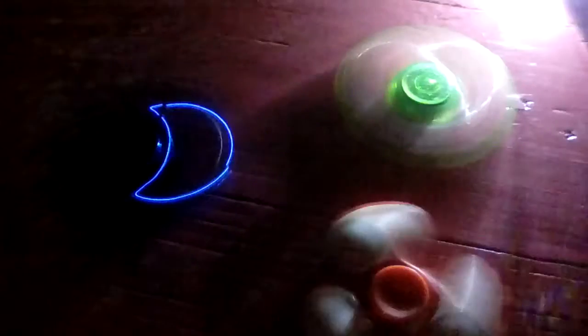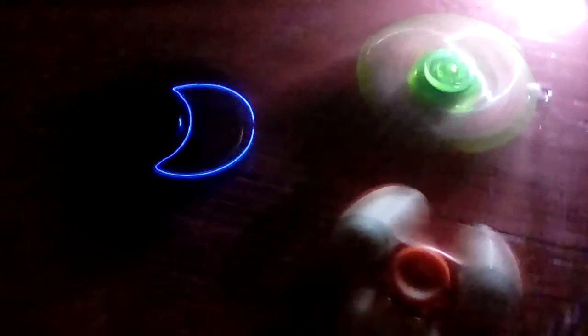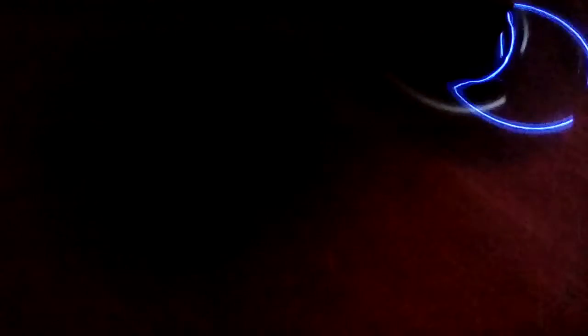How come one of the fidget spinners always stops? I'm like, just so scared. Nothing happens.